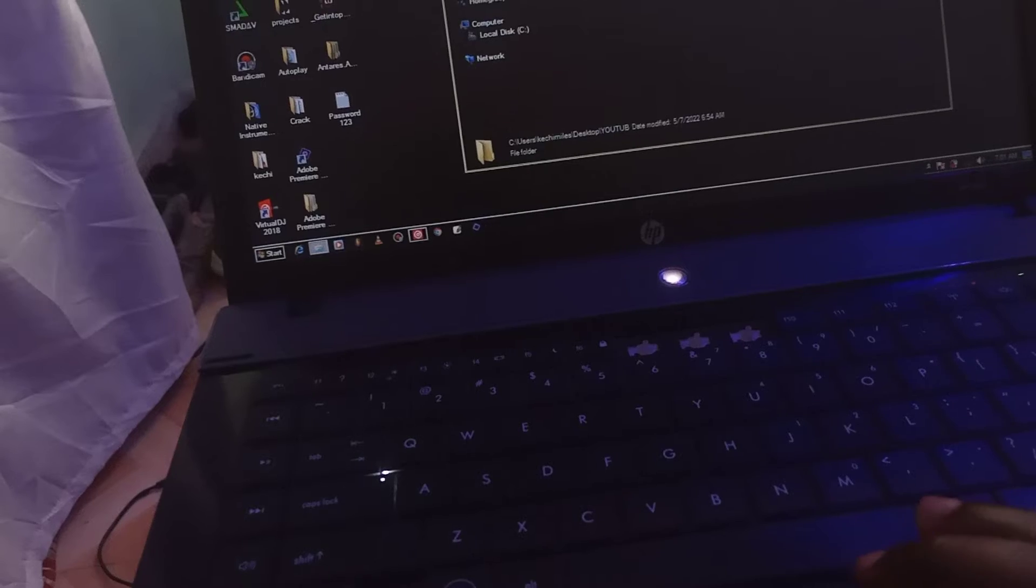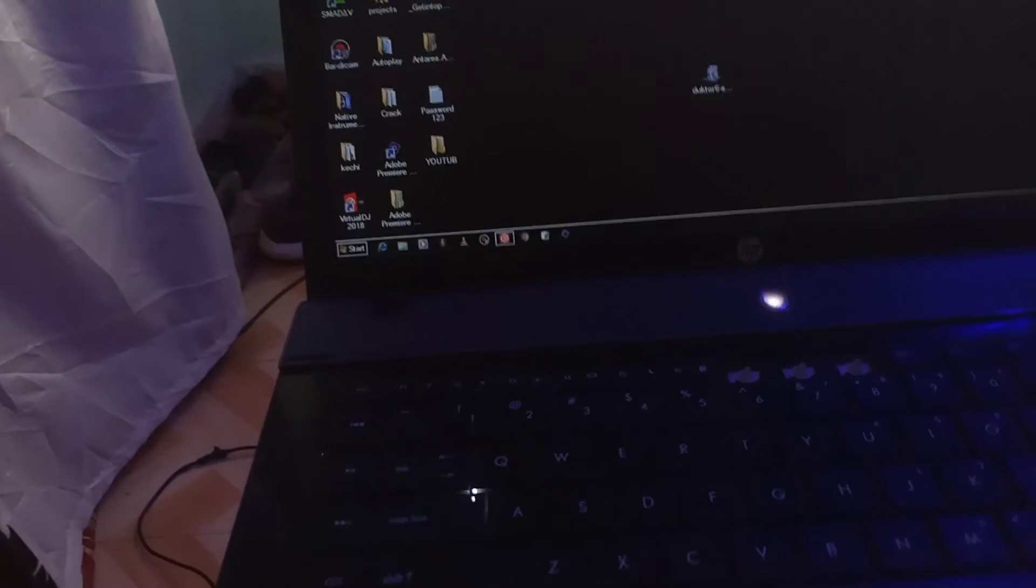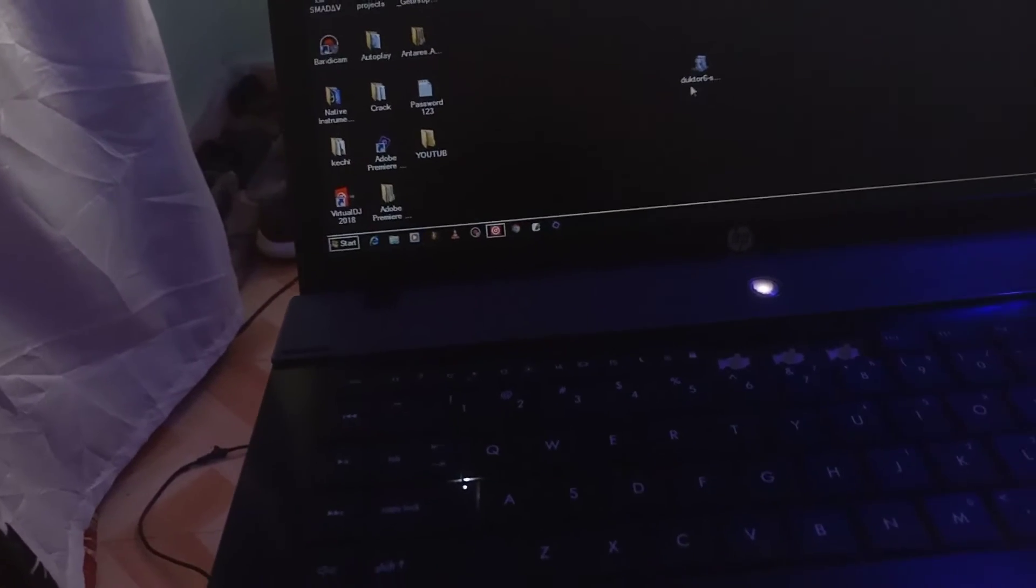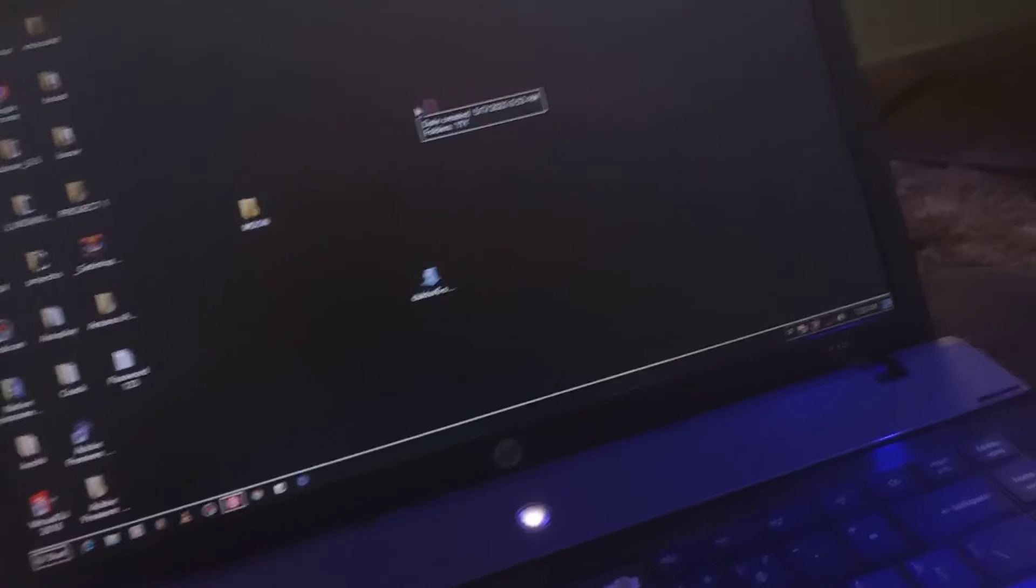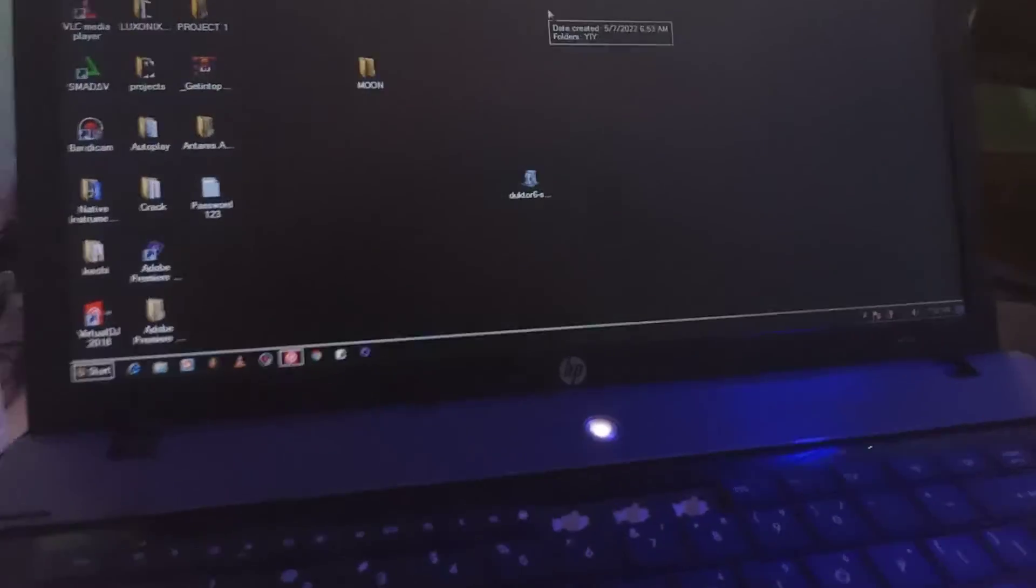What we want to do is restore it and it's back here. When you want to delete, you shift and then you delete. Just hold shift and delete.